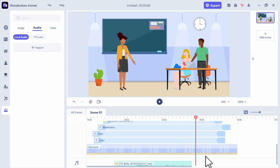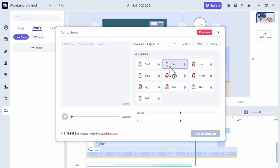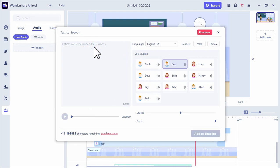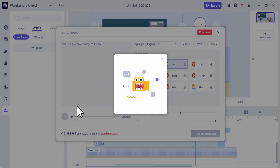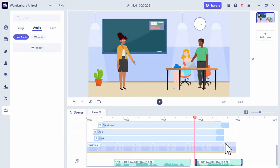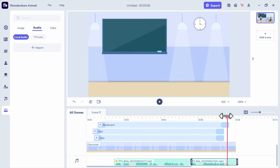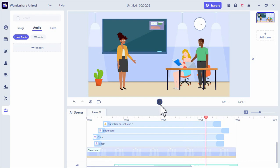Now we will add a reply from the guy. Same process as we did with the teacher — we will add a text to speech using the voice of Bob. Let's add the reply: Yes, we are now ready to listen. Then add it to our timeline. Same process: we will click the guy, click the lip sync feature, then match the audio using TTS Bob, or the text to speech by Bob.